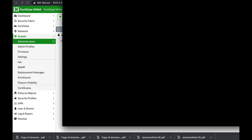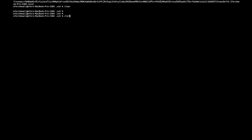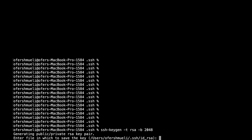Now let's move to the terminal and make the window larger. We use SSH keygen with the DSA algorithm and set it to 2048 bits. It has now generated a new key pair.